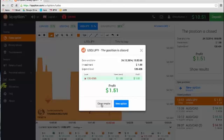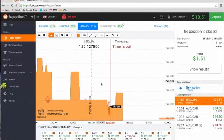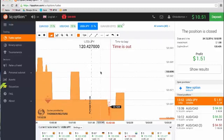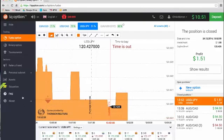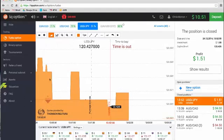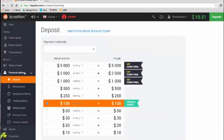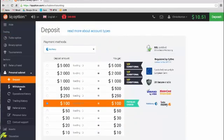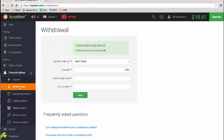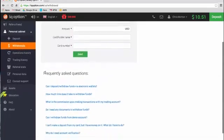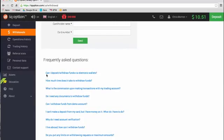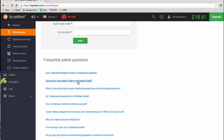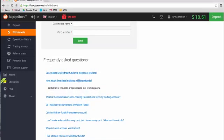So now the next step I'll do is to submit a withdrawal request. So we'll go to the withdrawals tab and it's good to actually read the frequently asked questions. Also, when you're doing this, so it's got some here, can I deposit via electronic wallets? How much time does it take to withdraw? So it's in process within three working days.